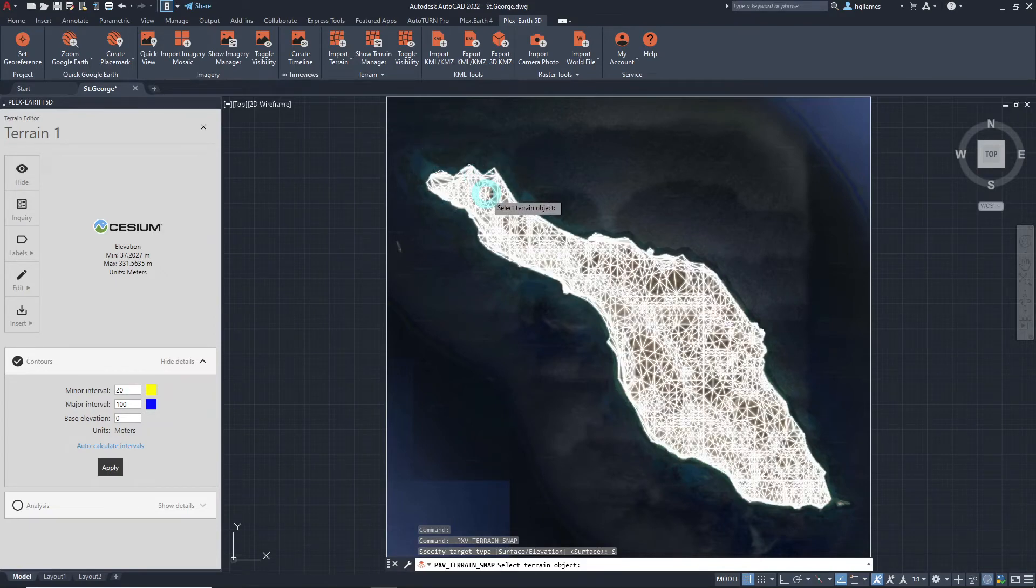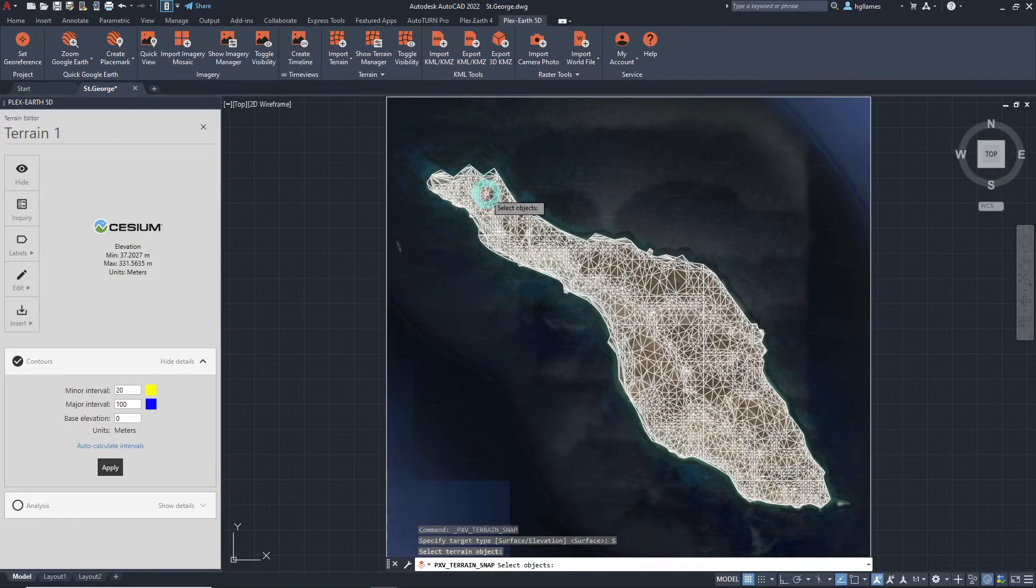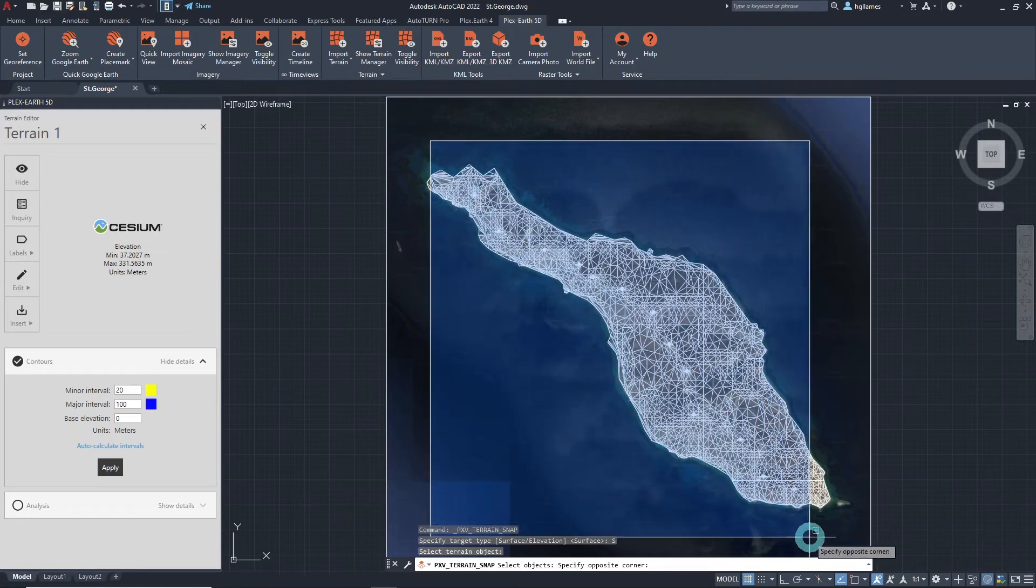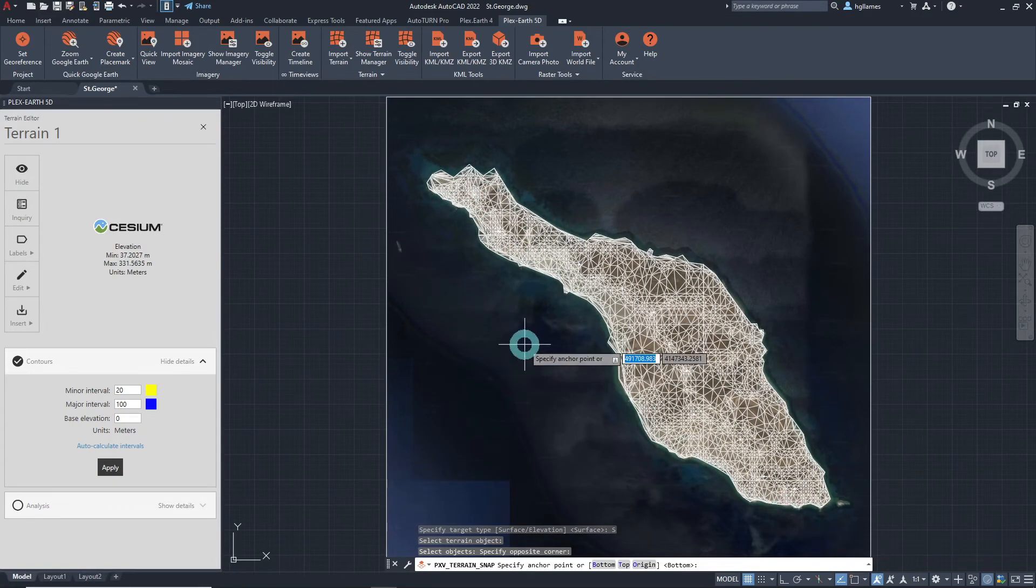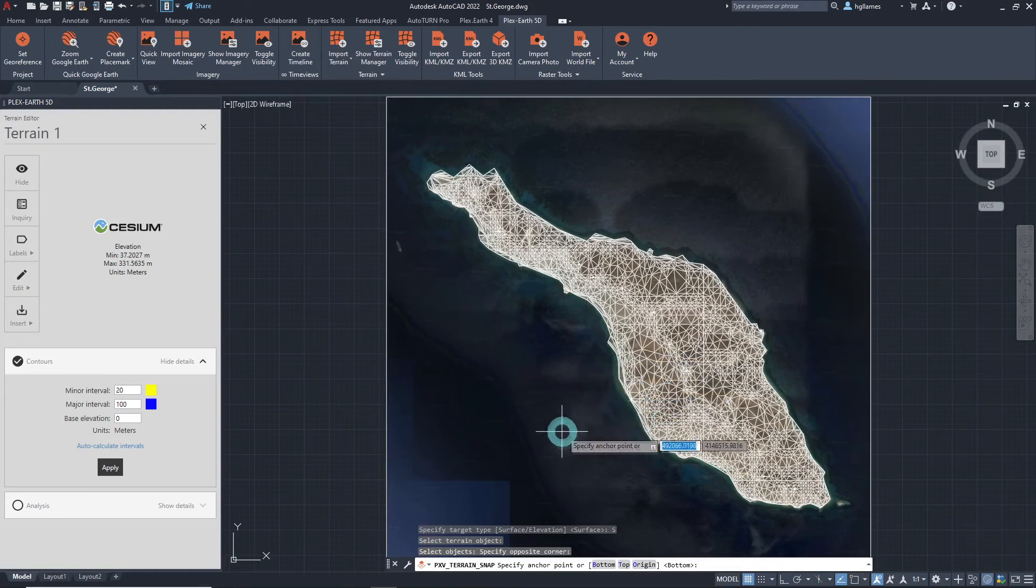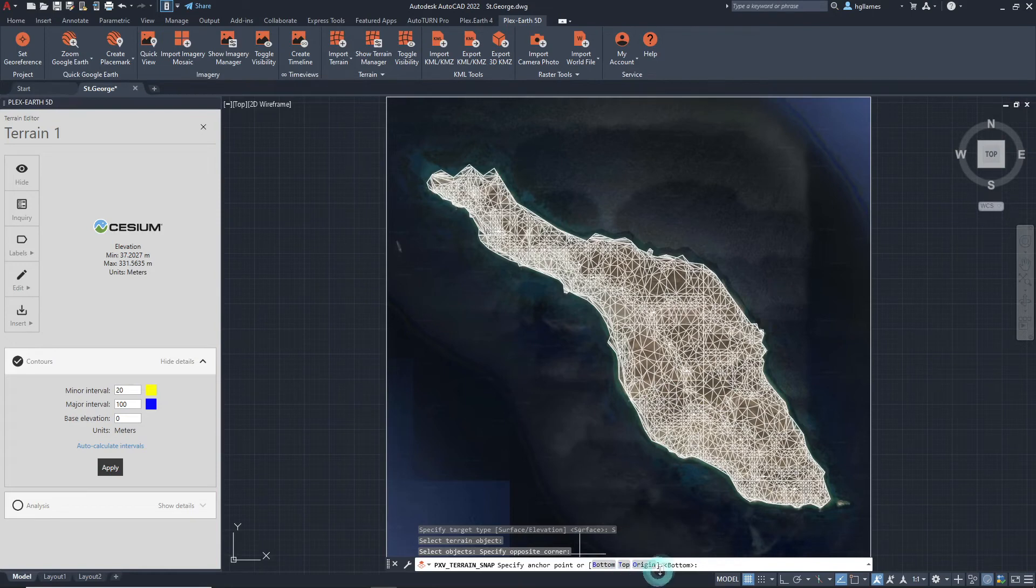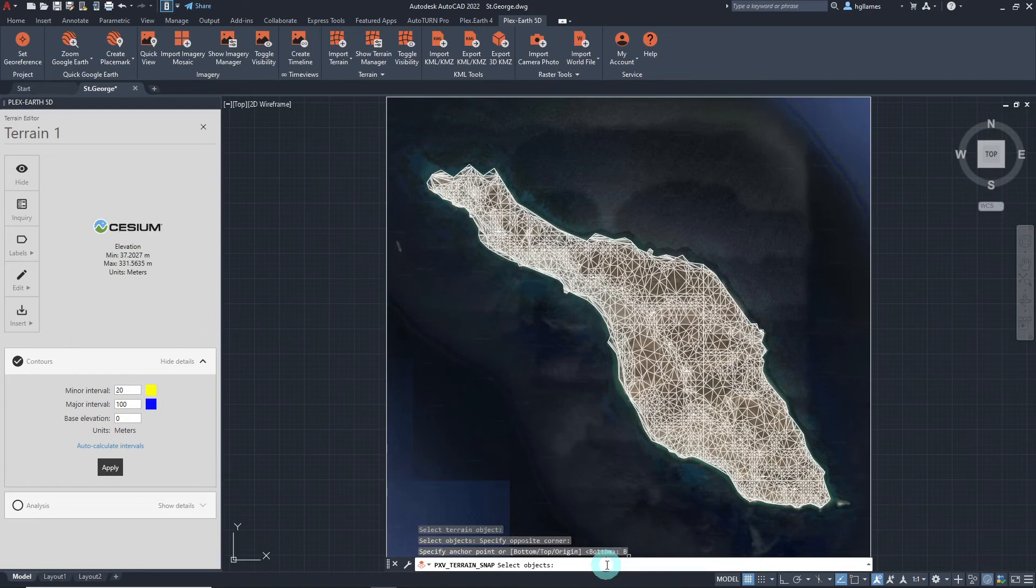Then, we will be prompted to select the terrain mesh and the objects to snap onto it. After that, the anchor point must be specified for Plex Earth to know which point it will use as a basis for placing the model on the surface. We'll be choosing the bottom part and hit enter.